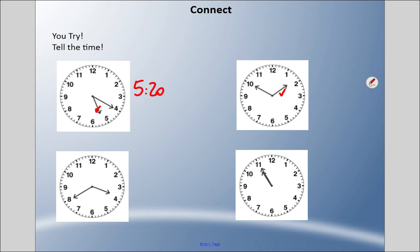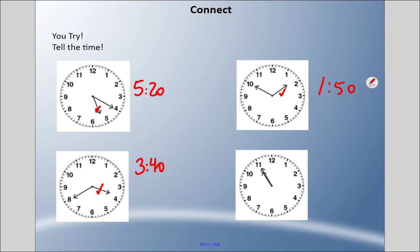Top right: the hour hand is very close to 2 but not quite there, so this is 1:50 — we can also say 'ten to 2,' meaning 10 minutes until the next hour. Bottom left: the hour hand is not quite at the 4, so this is 3:40 — or '40 past three.' You could also say '20 to 4.' Bottom right: the hour hand is not quite at the 11, so this is actually 10:55 — we could also say 'five to 11.'